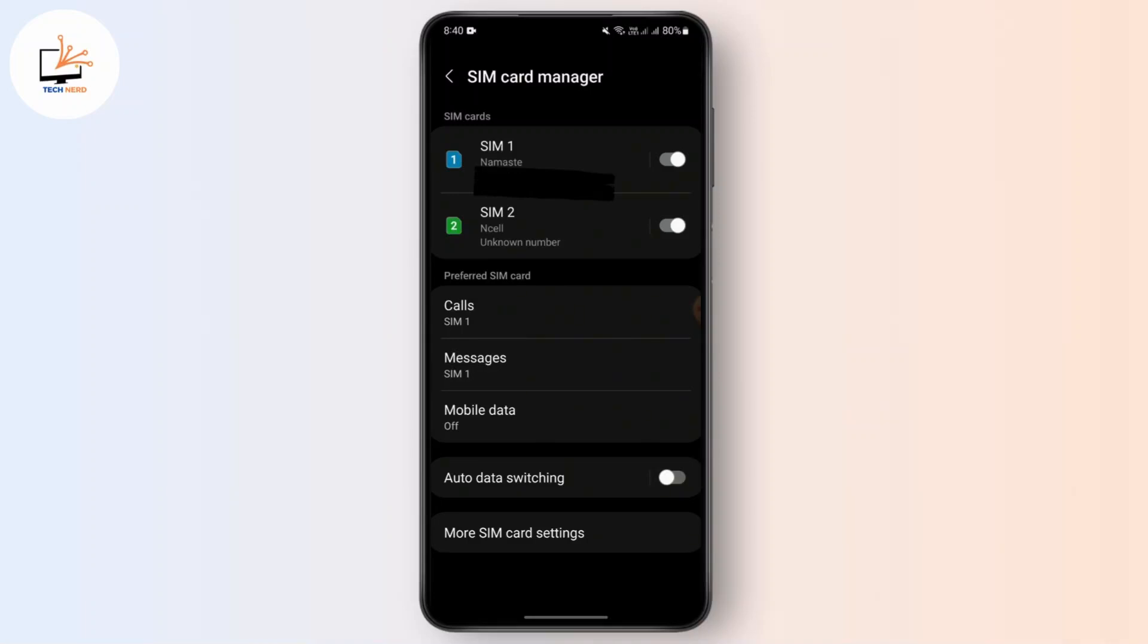And that's it. Therefore, just follow those steps and you should be able to add or set up the eSIM on your device. I hope this video was helpful to you and thank you for watching this video.